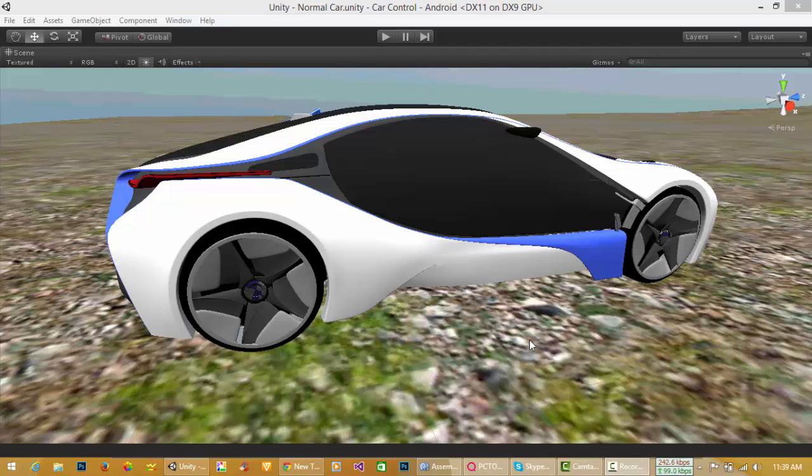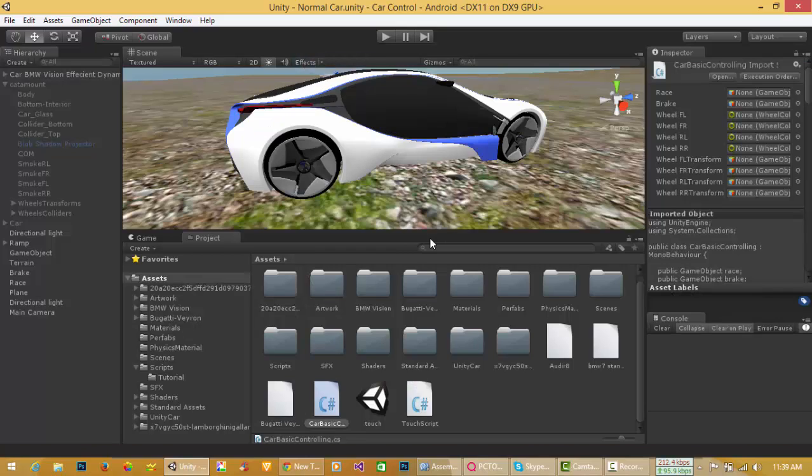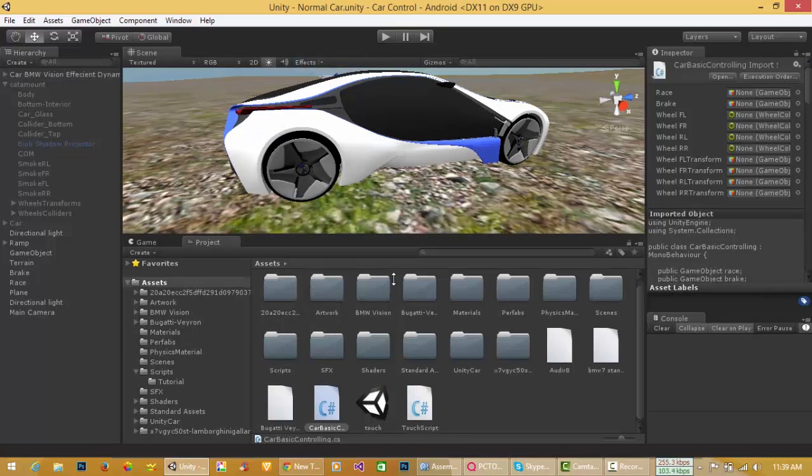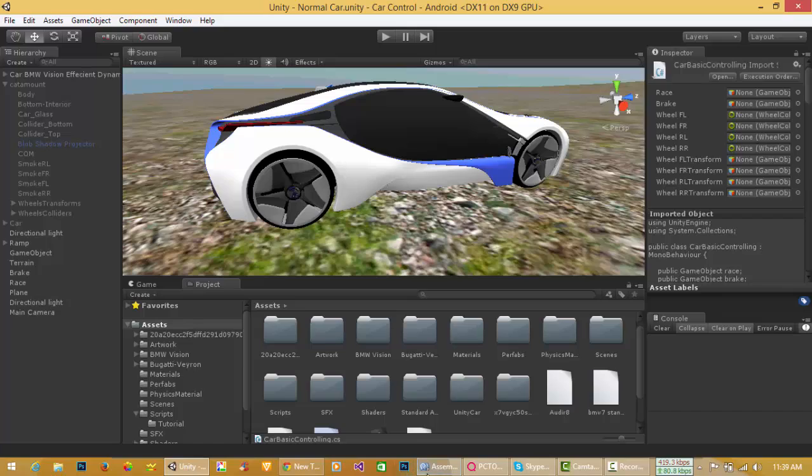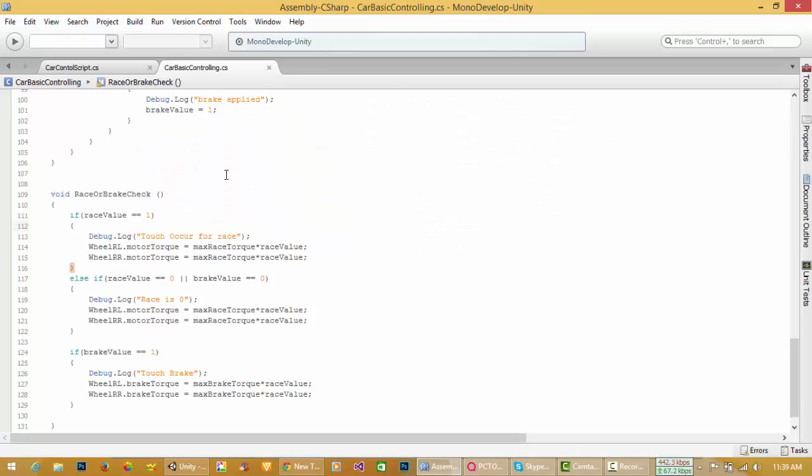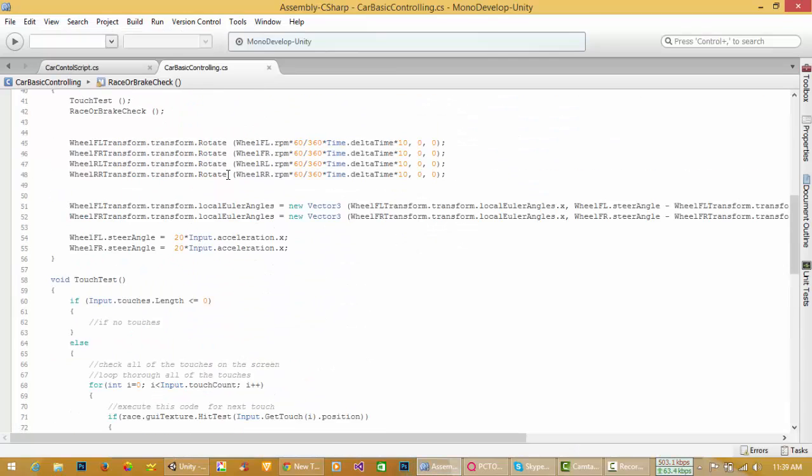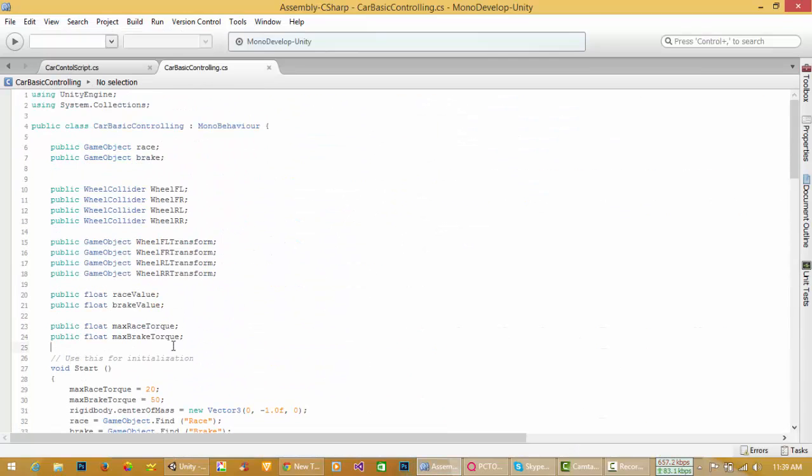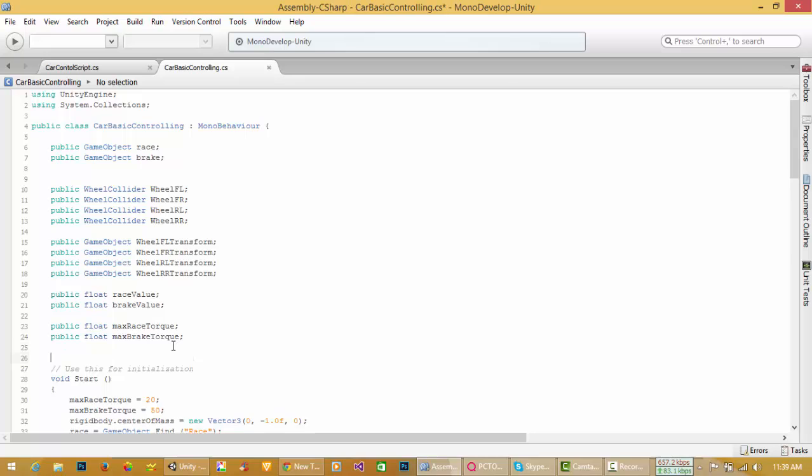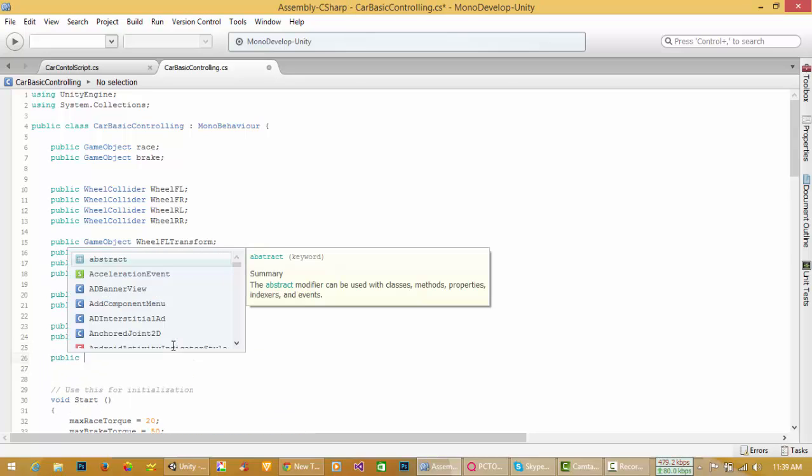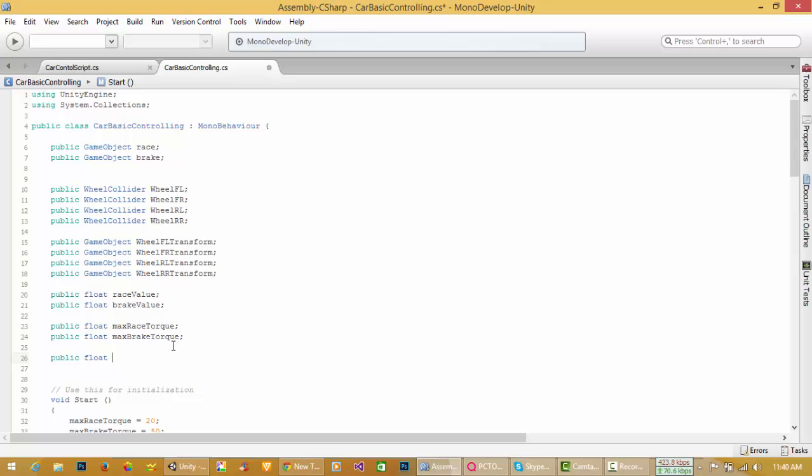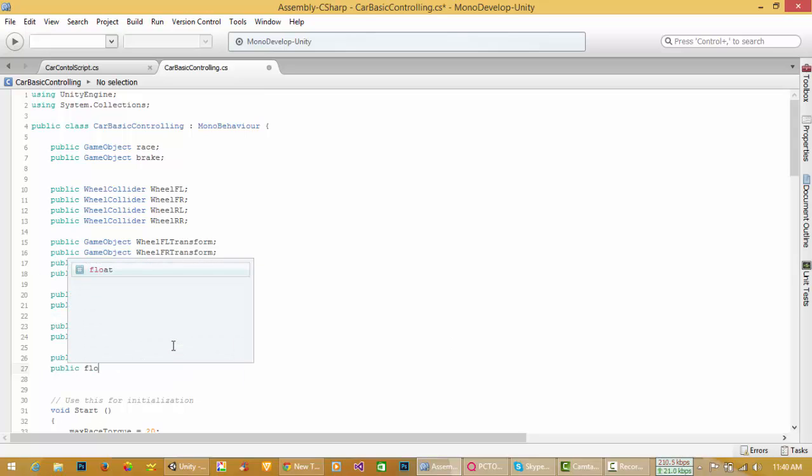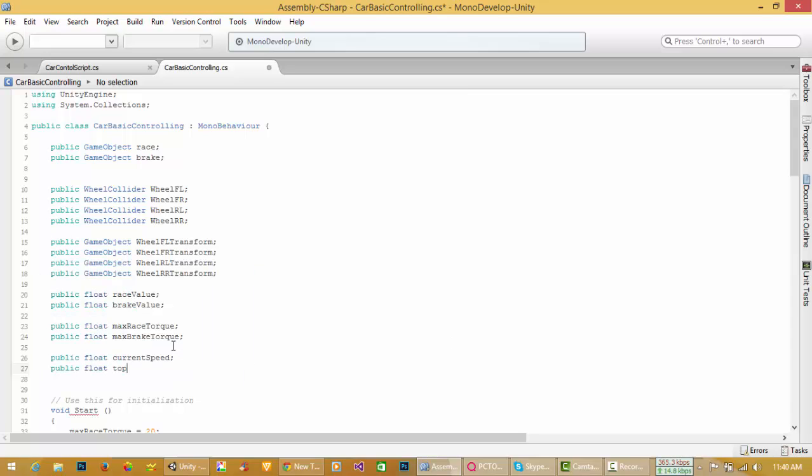Hello everyone, today I will show you how to limit your maximum speed. For this purpose, go over here and create two variables: public float currentSpeed and public float topSpeed. Assign it to, for example, 150 and 0.